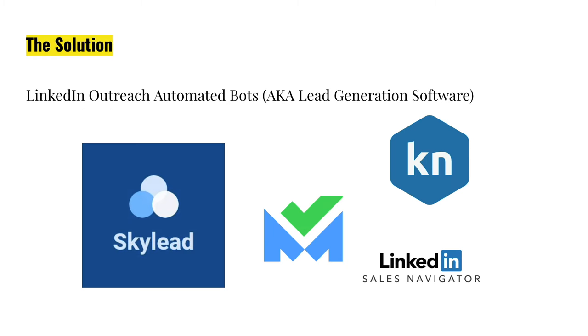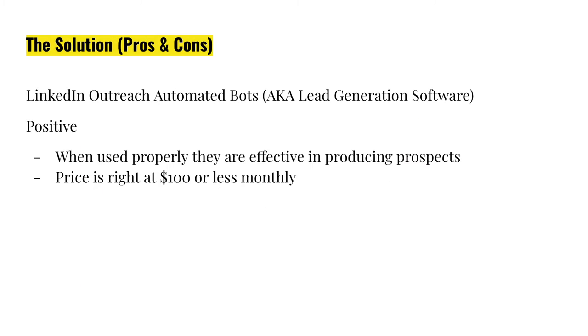But that's been solved. What I call is LinkedIn outreach automated bots. That's just the way I call them. We also know them as lead generation software specifically for LinkedIn. And these are just a few of the major players. There are about top seven of them, but I just put a few here.